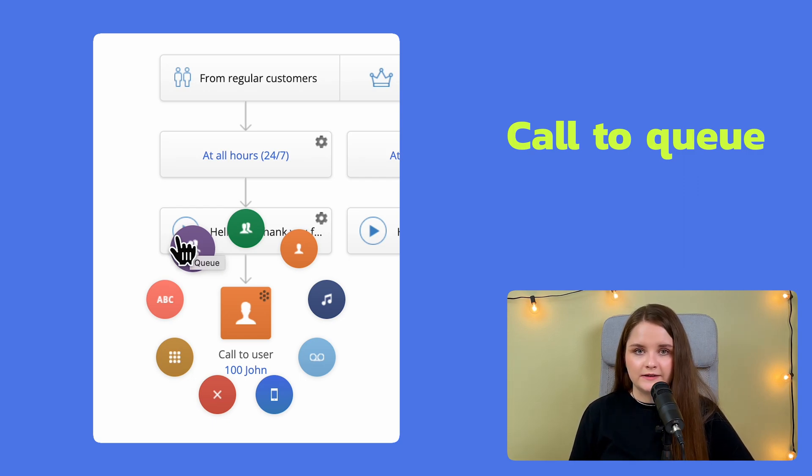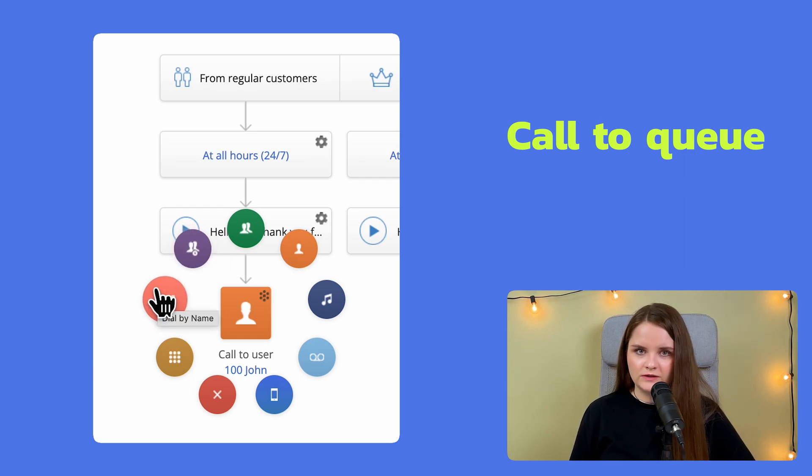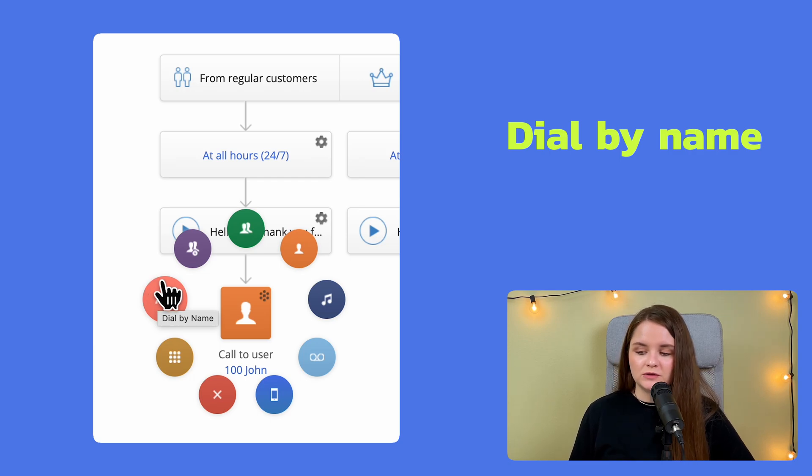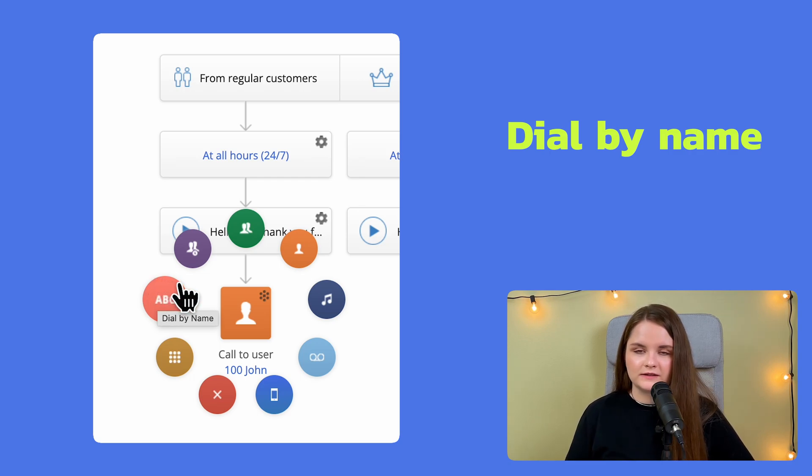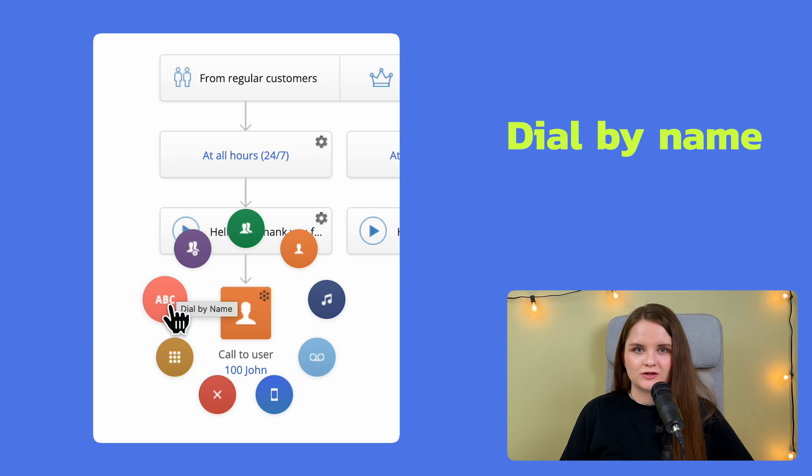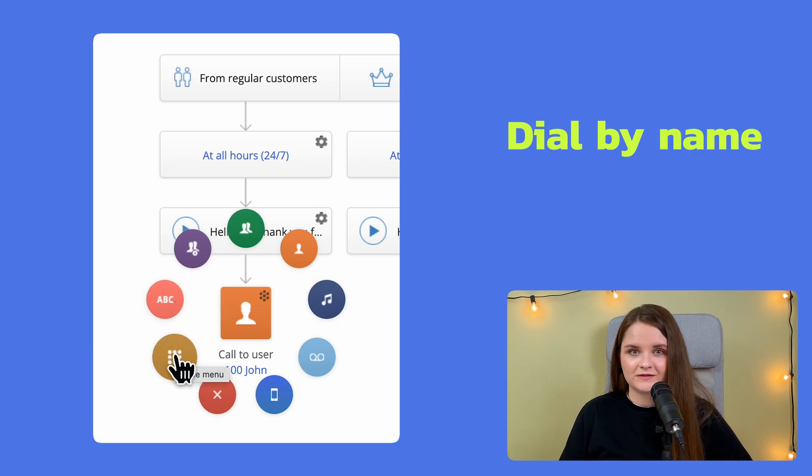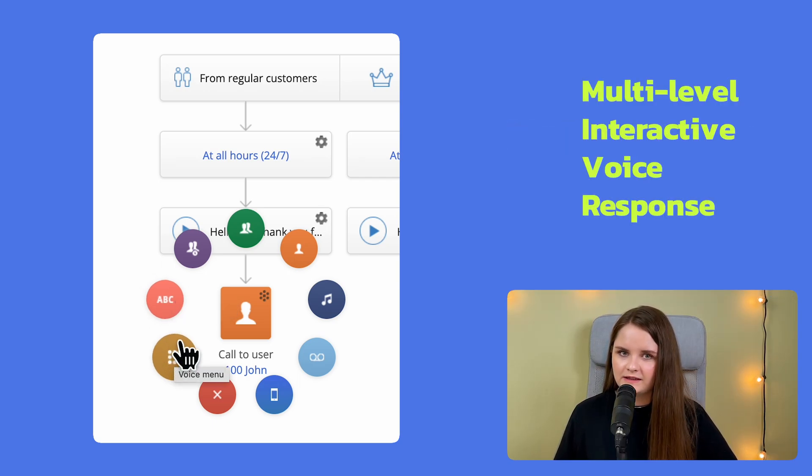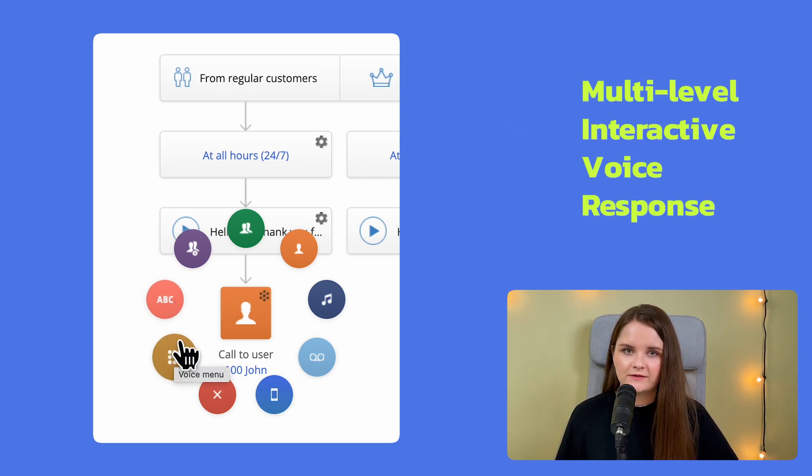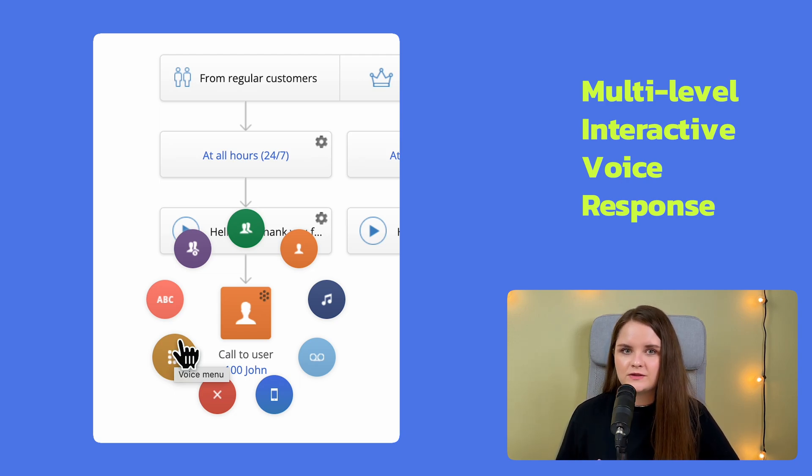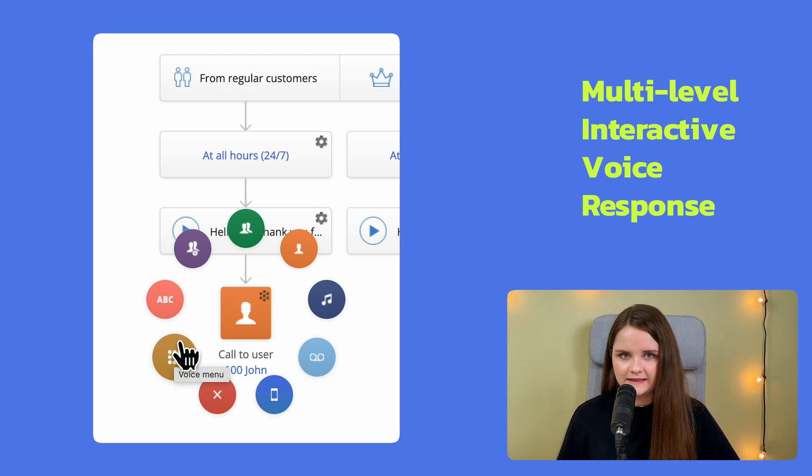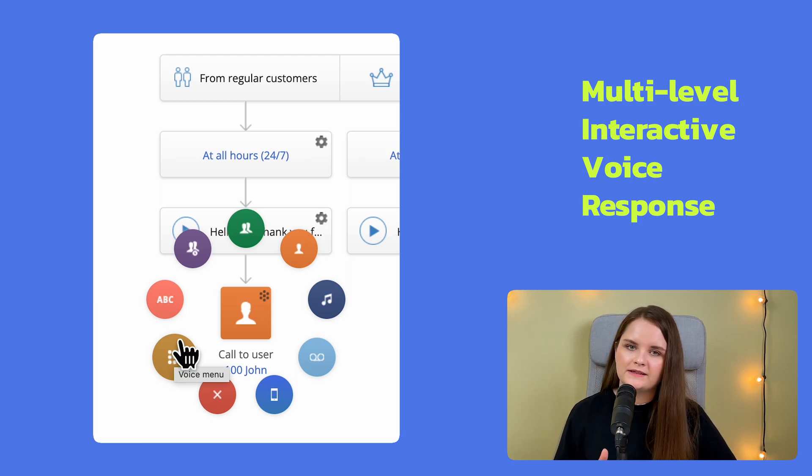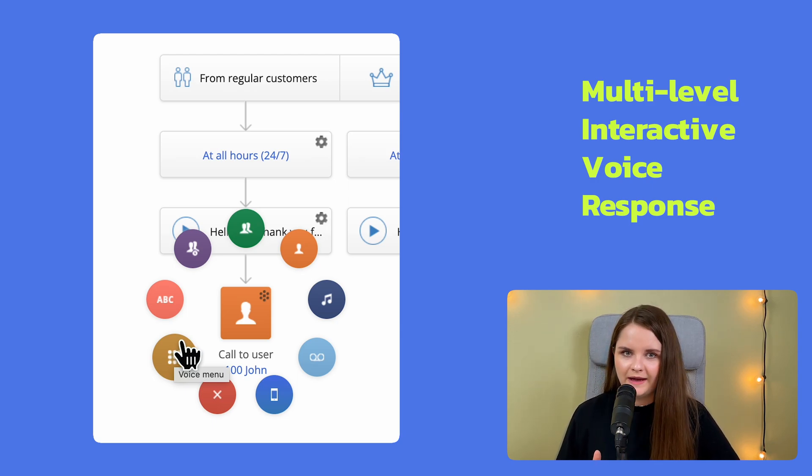where callers hear a recording message or music on hold. Dial by name. This is the option which lets the callers dial the first few letters of the name of the person they are trying to reach. The voice menu opens the opportunity for multi-level interactive voice response or IVR for short, which can be adapted to your business's needs and take the caller to the right place,